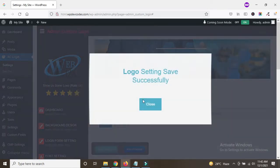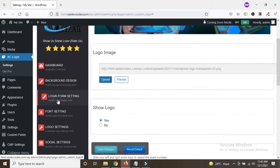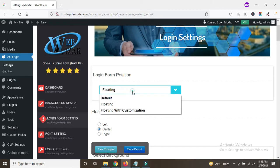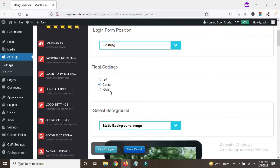After that, we can set up the login form as per our needs. There are multiple options like floating, default, and floating with customization. First, we would like to set it as floating. Under the floating settings there are three options: left, center, and right. If you want the login form on the left side select left, if you want it centered select center, and the same for right. Now we'll select center and save the changes.